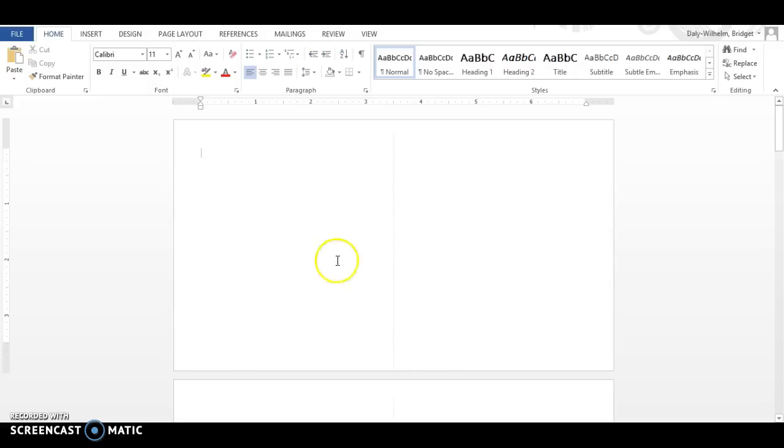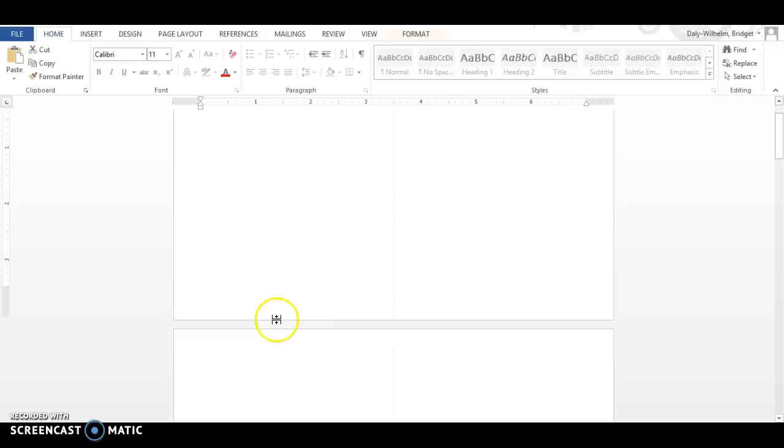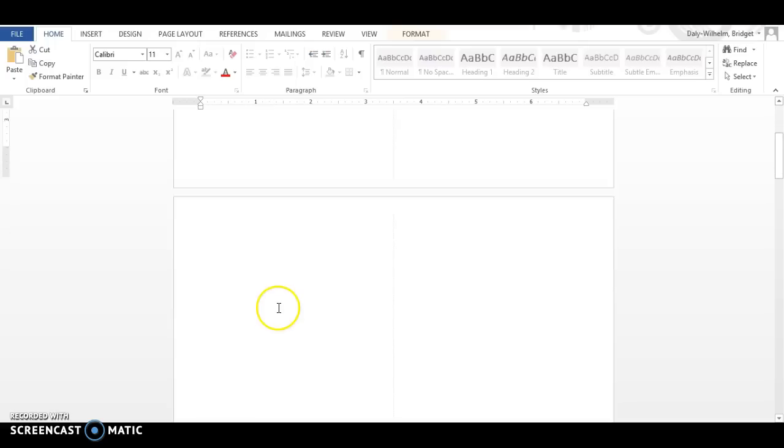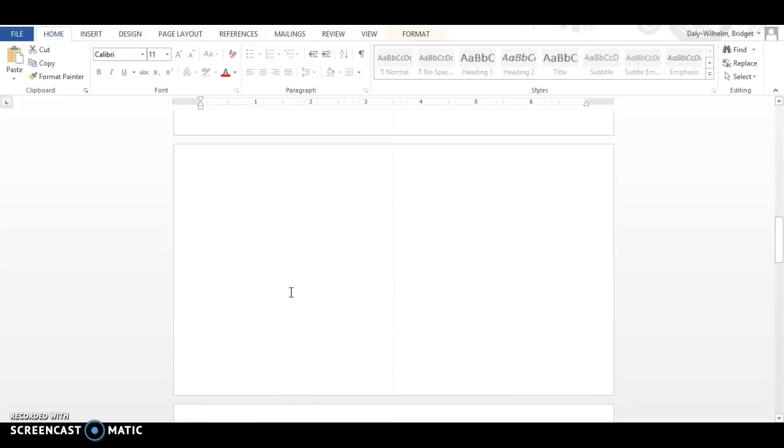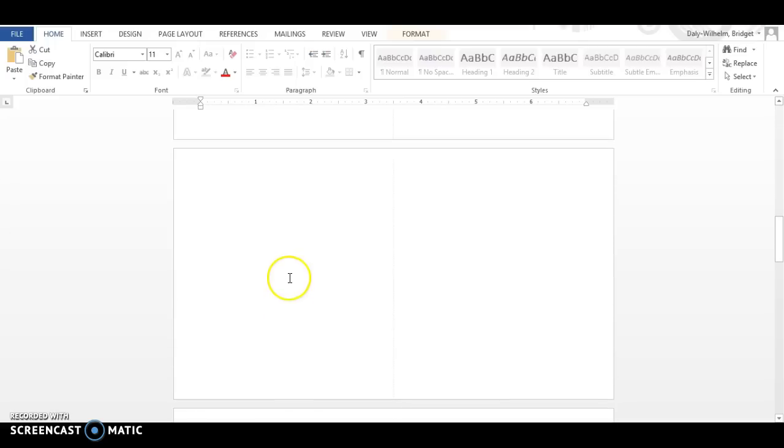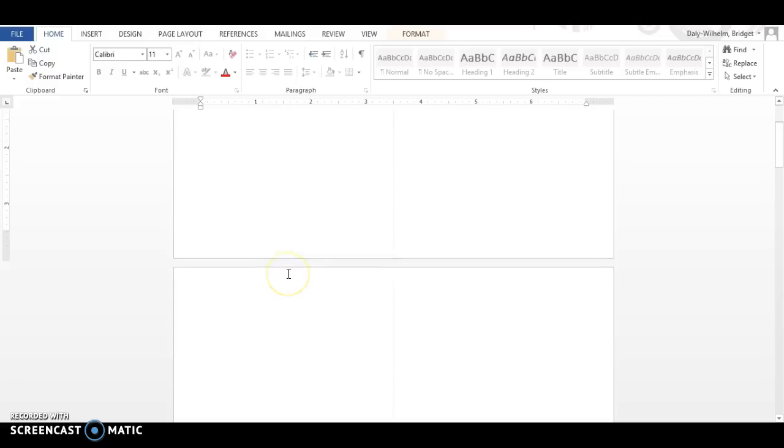So the first thing you'll need to notice is in the middle of every page there's a line that is your spine line, and then you'll scroll down and see that this document has a total of eight pages. One for the cover page and seven for each of the pages that go in your book.